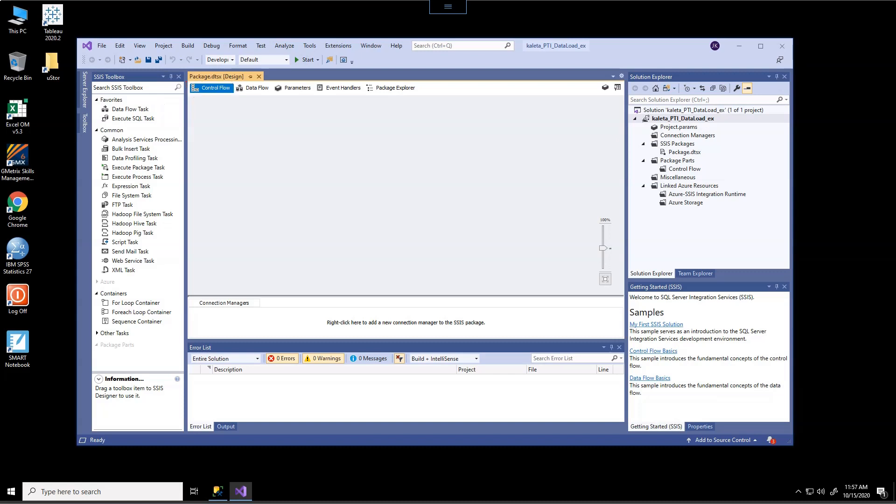However, given that the scope of this class is just an introduction, using these other types of tools, we probably actually we won't get into.